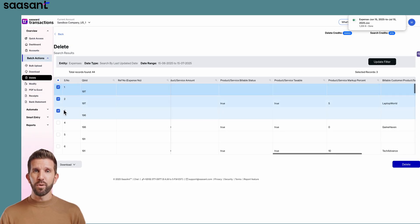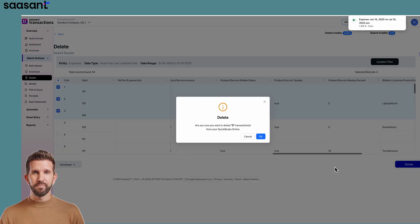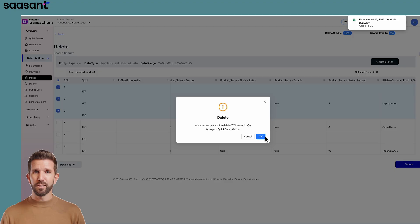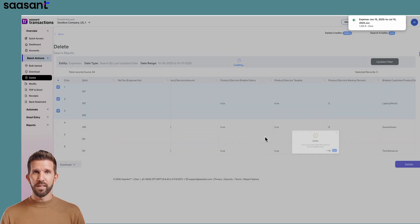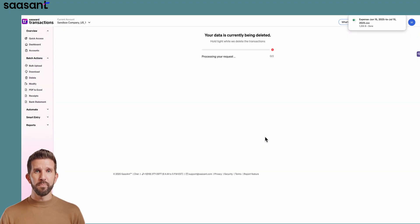Once you are sure, hit Delete. A confirmation pop-up says you're about to delete the selected transactions. Click OK. Sassant processes the request and boom, your expenses are gone.